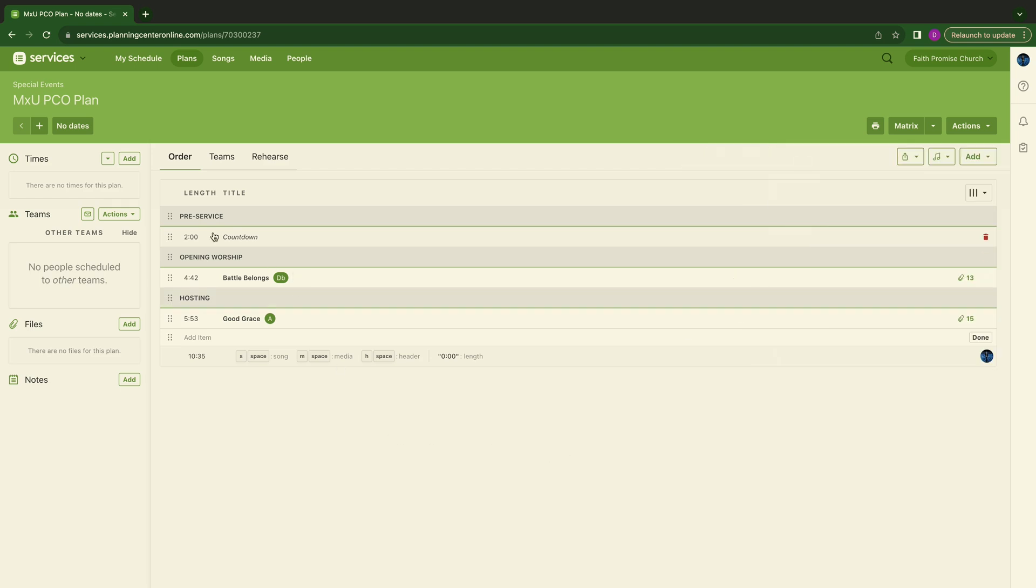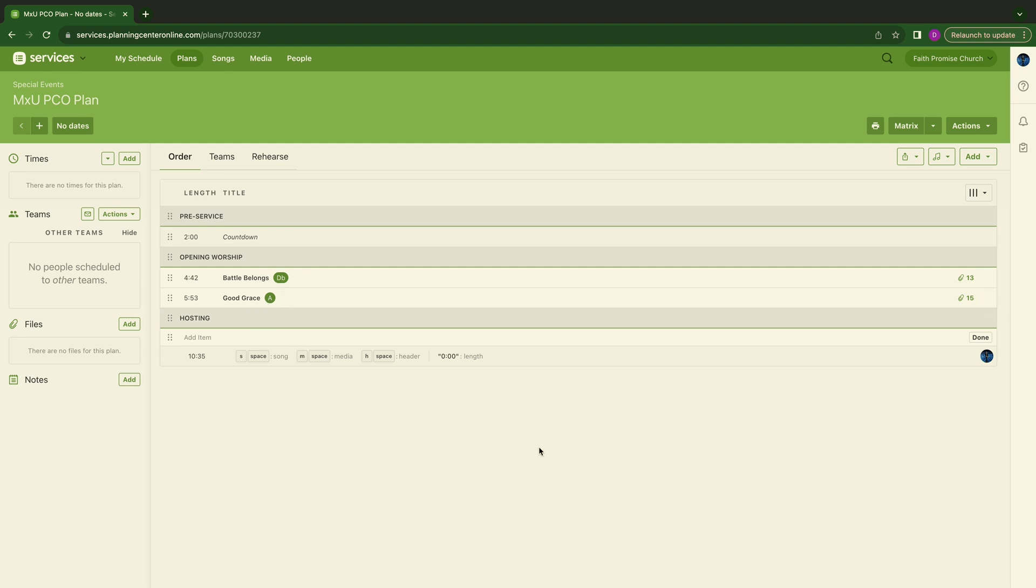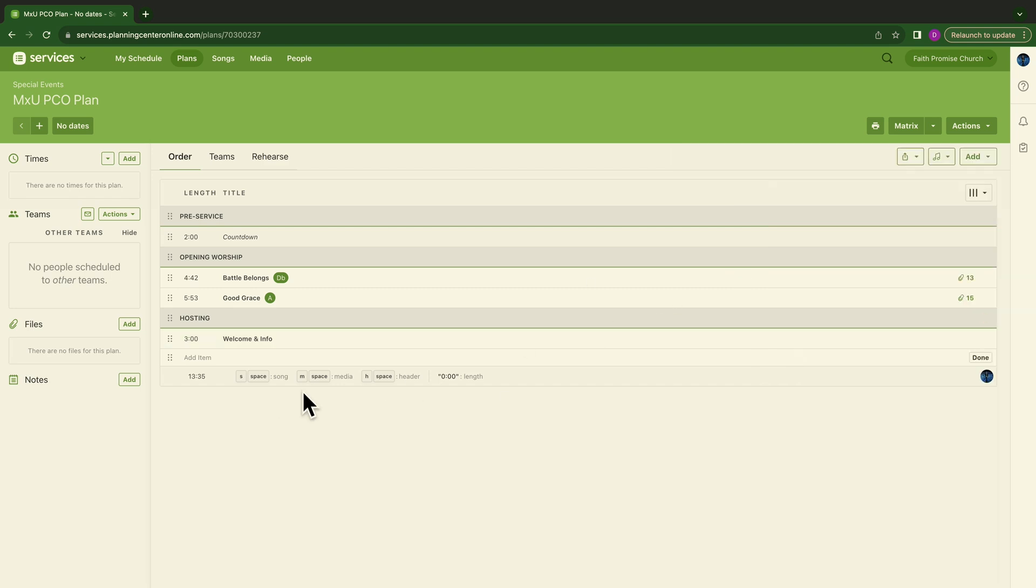I'm going to hit H for header. And I'm going to say we're going to go into hosting. So here we are with hosting. You can see it threw it in there. We're going to make sure good grace falls back into there. Now I'm in the I. This is going to say welcome and info. We all have a welcome and info. Make sure your time is set. We're going to go three minutes X.